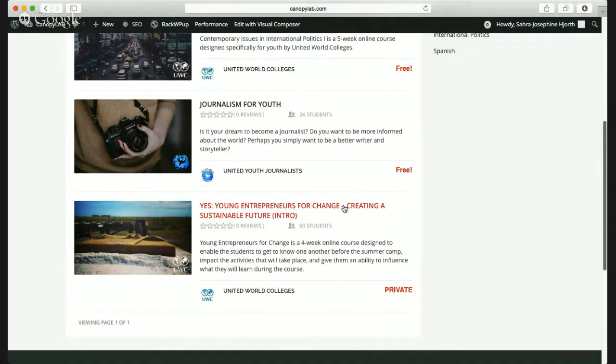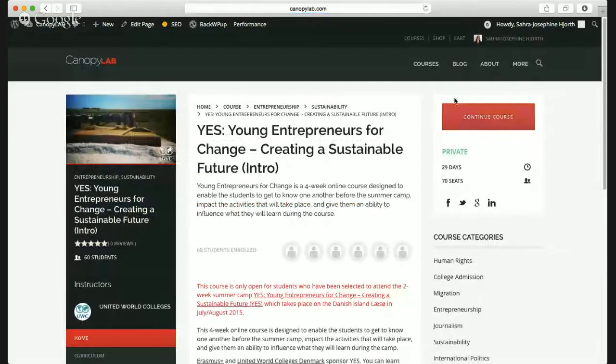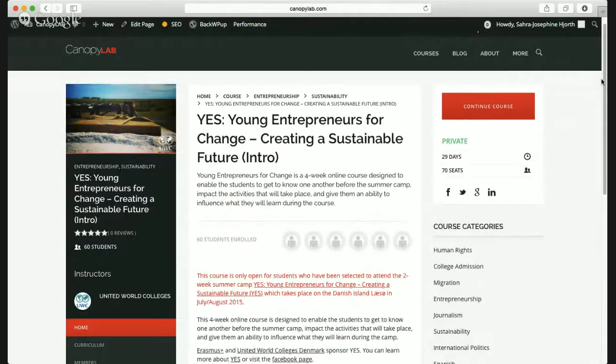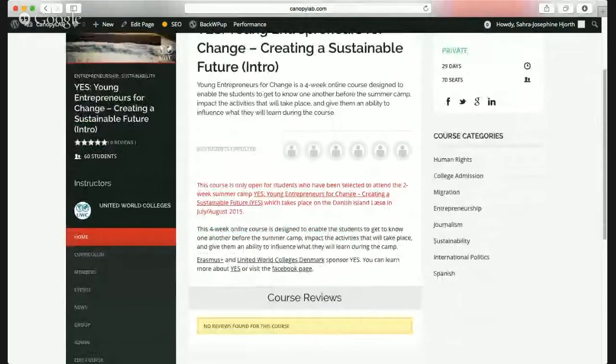Right now I can see that Young Entrepreneurs for Change has 60 students in the class, run by United World Colleges. Now I'm going to click on it. For most of you, it will say 'Start Course' up here, because you haven't started yet. For me it says 'Continue' because I've already looked through some of the first modules. So now we're on the YES class. You can read a general description — Young Entrepreneurs for Change is a four-week online course designed to enable students to get to know one another before the summer camp.